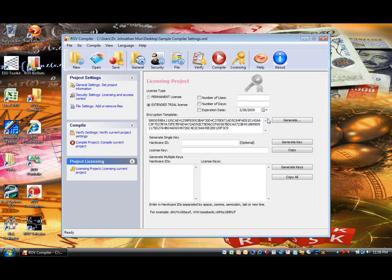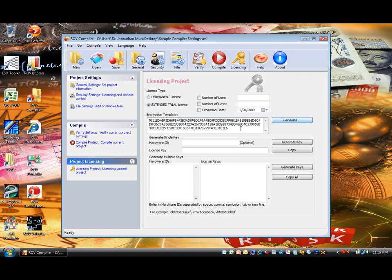Here you can enter an encryption template manually, or click on Generate to randomly create an encryption template for you. This is the same encryption template in the General Settings tab. The encryption template should be long and contain different combinations of letters, numbers, and symbols.